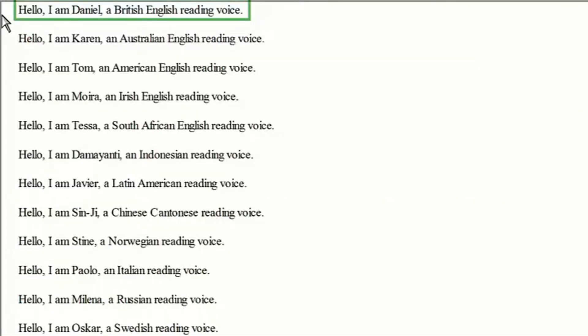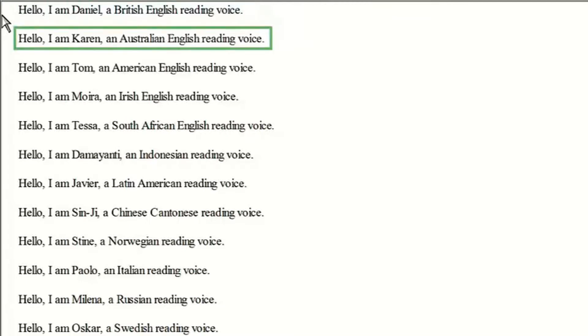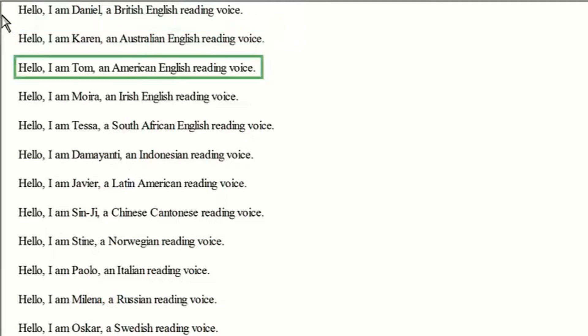Hello, I am Daniel, a British English reading voice. Hello, I am Karen, an Australian English reading voice. Hello, I am Tom, an American English reading voice.